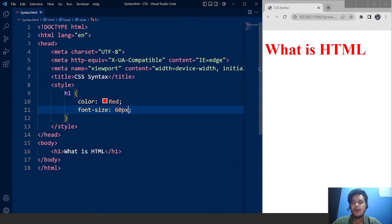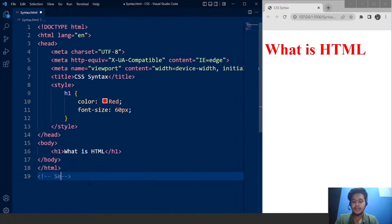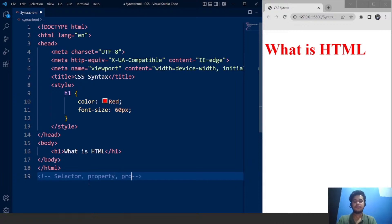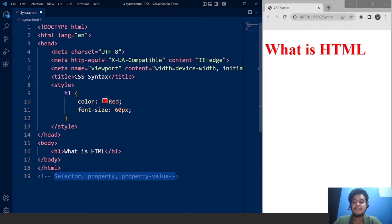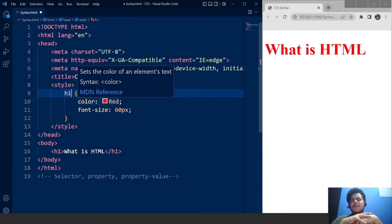This is the basic syntax of using CSS. What we need is a selector, a property, and a property value to make certain changes on a particular HTML document. These three things are the most important things in CSS. Here we have the h1 tag as the selector, color and font-size as properties, and red and 60 pixels as values. In the upcoming video, we'll go through everything — selectors, and more points of using CSS.